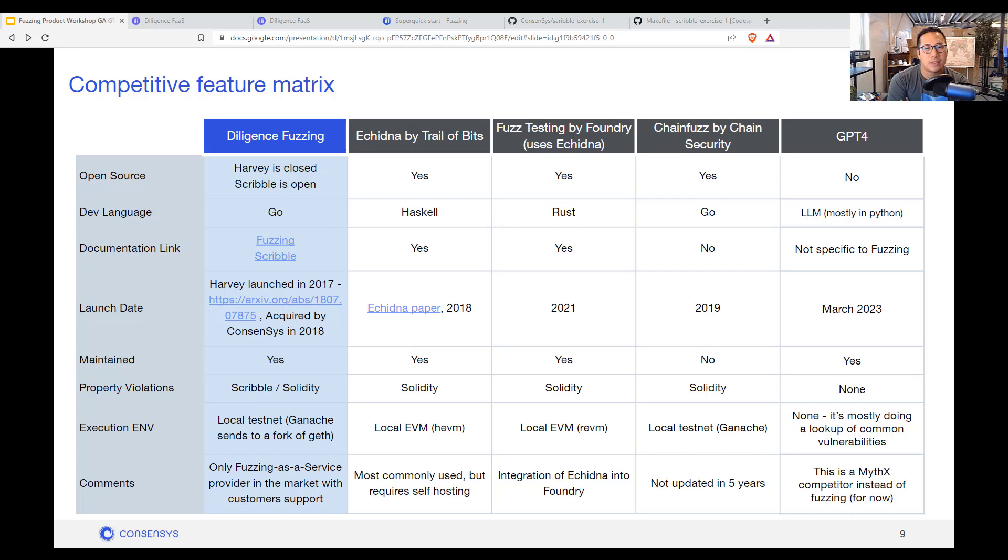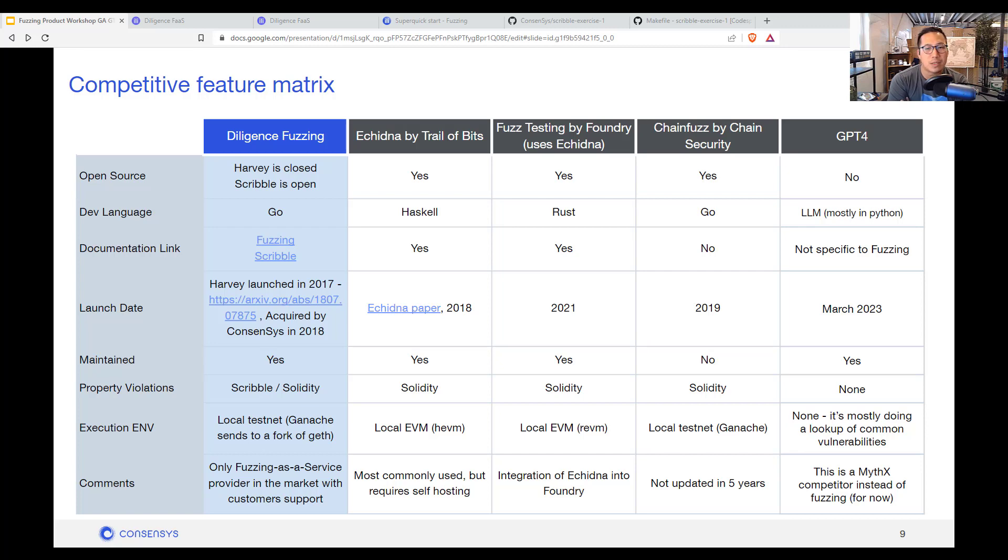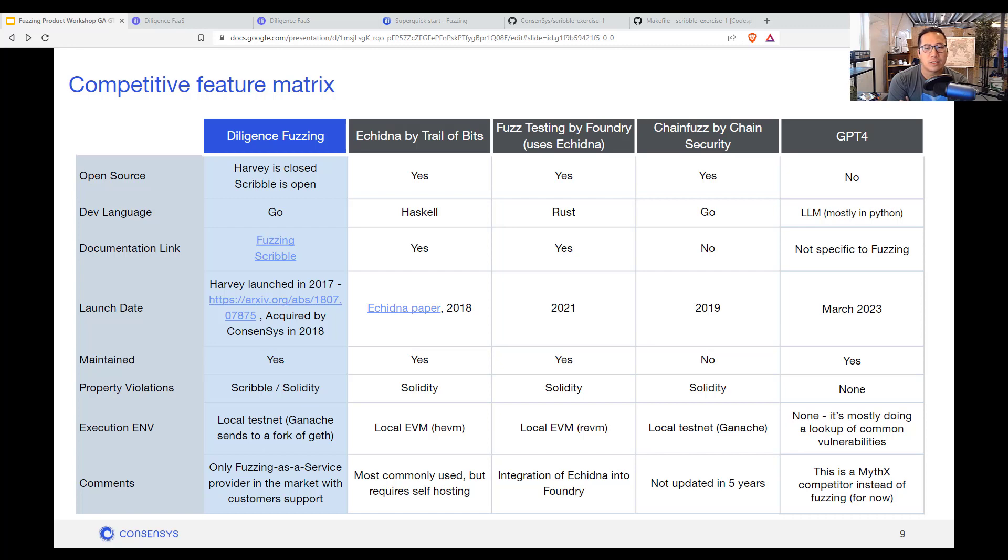For diligence fuzzing, the other unique thing is that we are using Scribble. So you don't have to write the full test cases as you would for Echidna. And you can also submit the fuzzing campaign for any set amount of time. So it uses our optimized servers instead of using your own instances on AWS or your local computer or Docker. We can also provide support in the long term for enterprises that are leveraging this. And we would love to work with auditing firms around this.